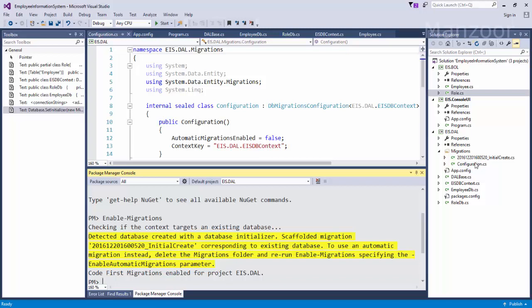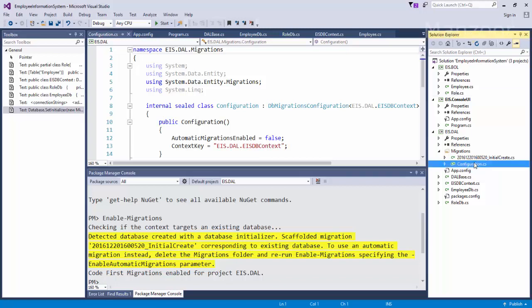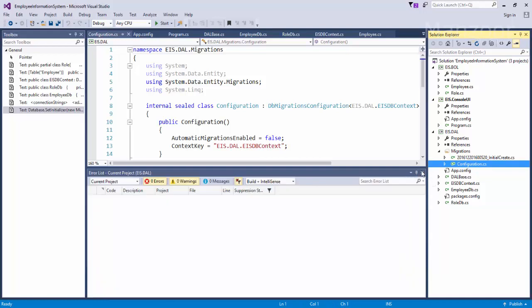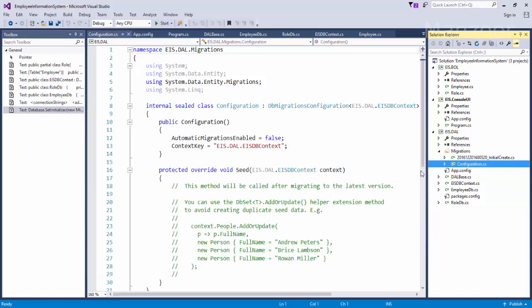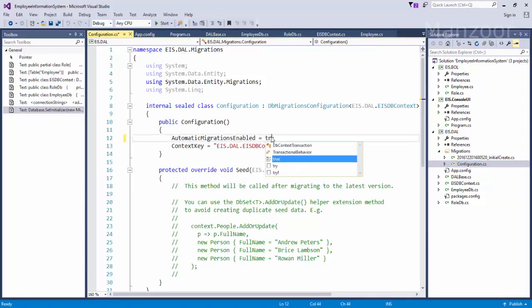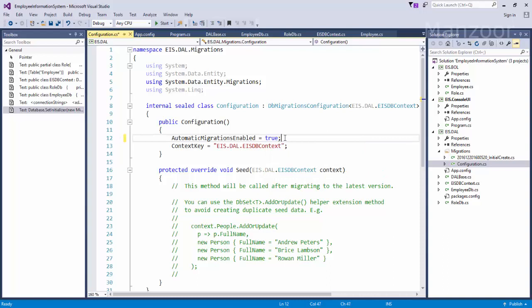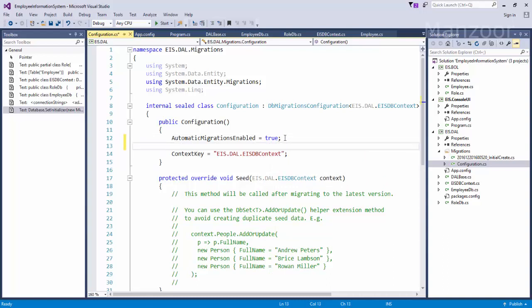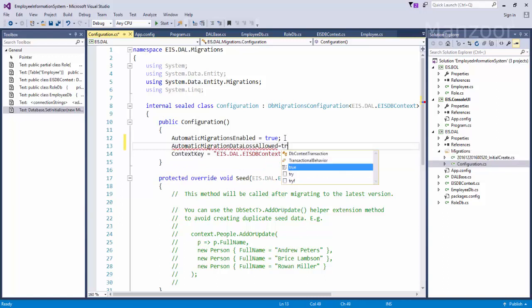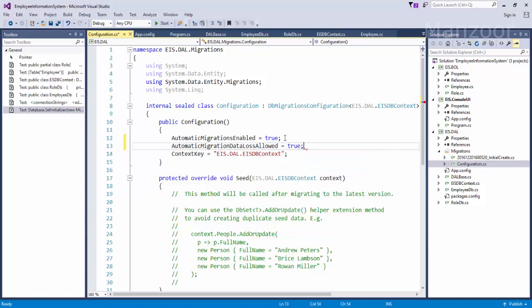Now in configurations, let me go to this configurations. You can see it says automatic migration enabled is set to false - I need to set it to true. And also automatic migration data loss allowed is set to false - I need to set it to true. That means whenever I am removing a property, it is going to lose that data. I understand because it is in development base, I'm not much worried about that.